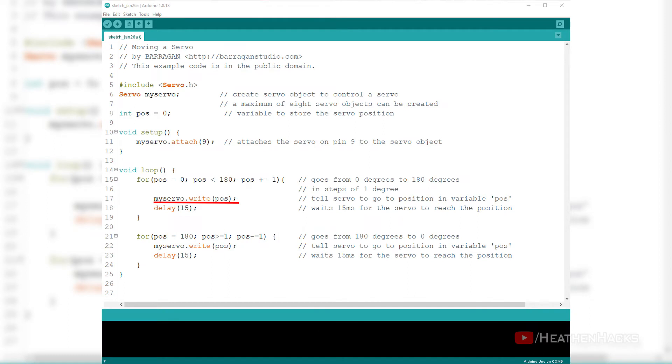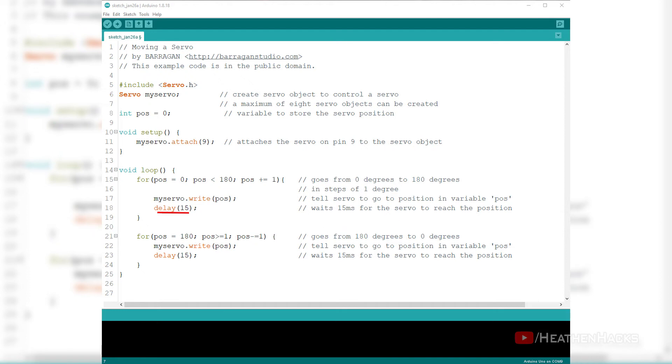myServo.write pause. This syntax right here has two parameters: myServo, the servo object, and the angle which is represented by pause. What happens here is write would tell the servo object, myServo, to go to the degree angle in pause from the for loop. Delay 15 is the duration of the servo to reach a position given by pause on each 1 degree increment.